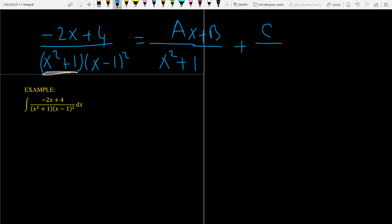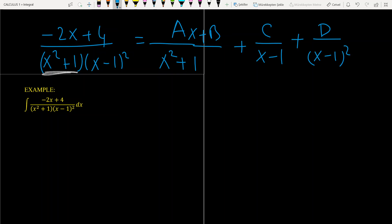We write the decomposition as Ax plus B over (x squared plus 1), plus C over (x minus 1), plus D over (x minus 1) squared — since the power of (x minus 1) is 2, we have to go one more step. After making the denominators equal, we can match coefficients.